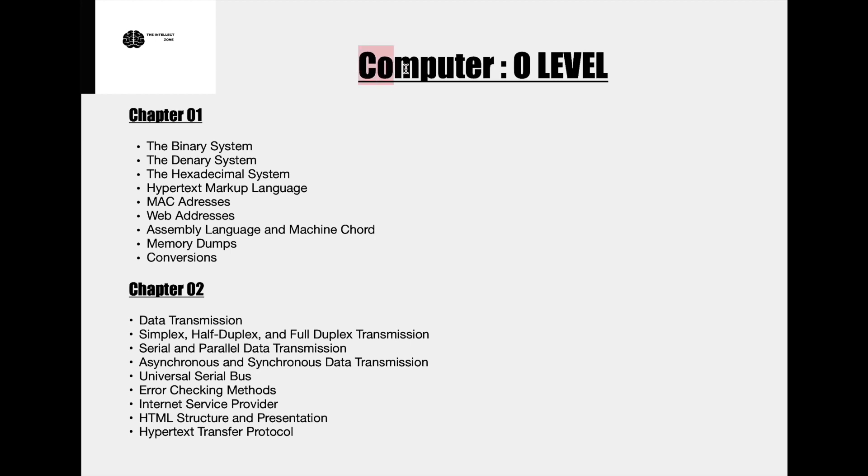So as you know computer science has transformed itself onto a major or rather an essential subject in the modern world. Well this is a general idea about the uniqueness of this subject.